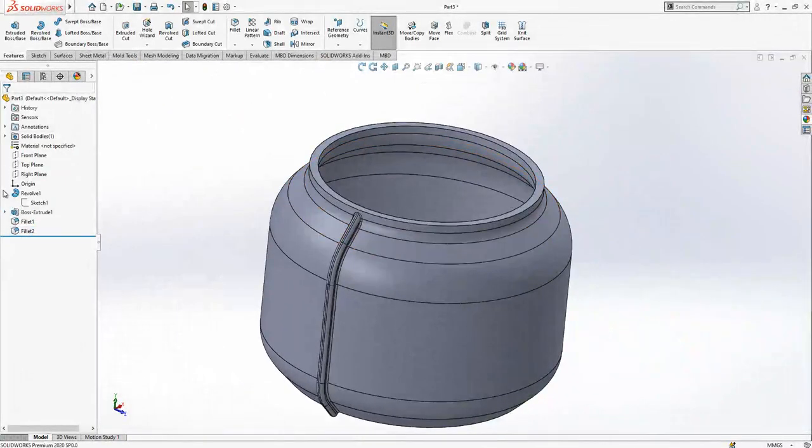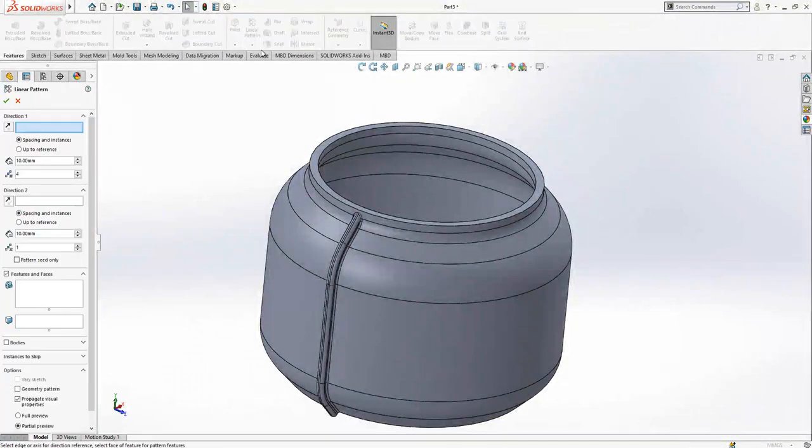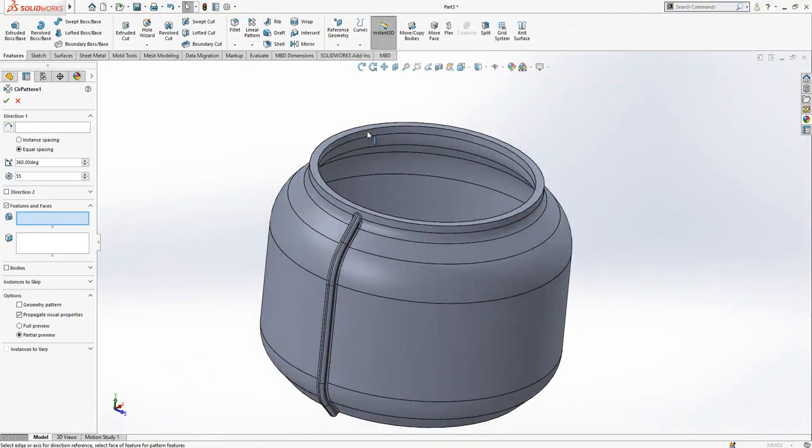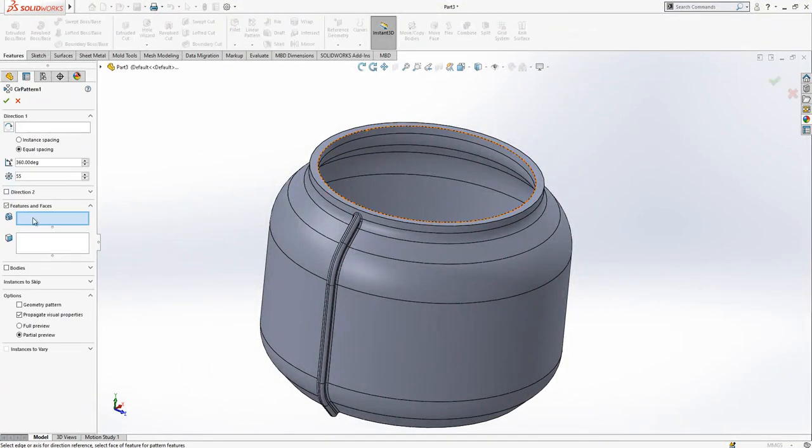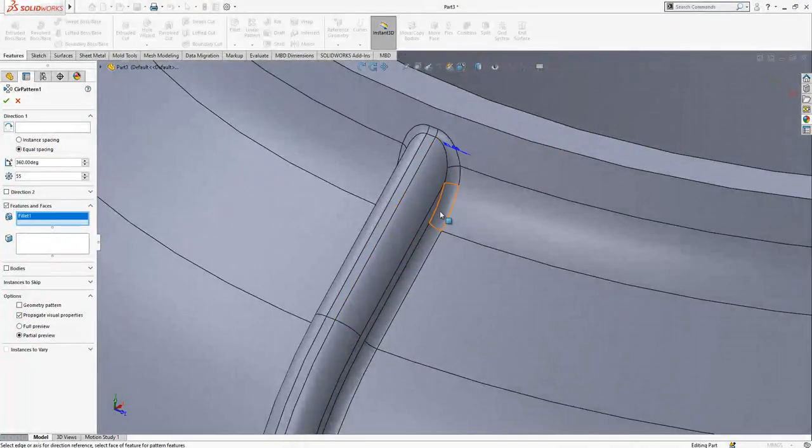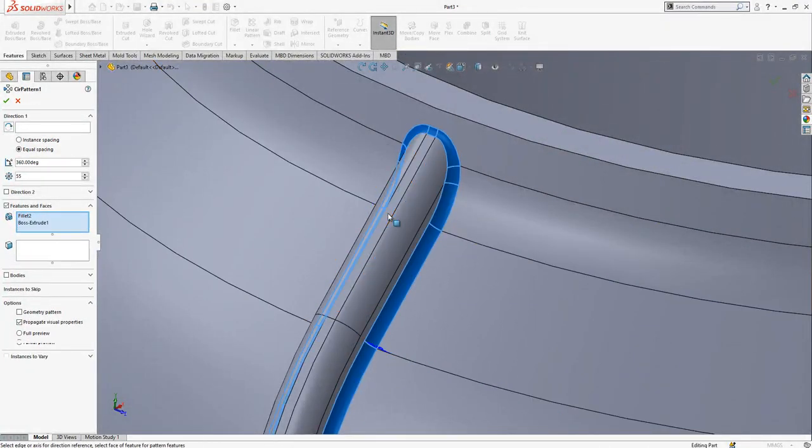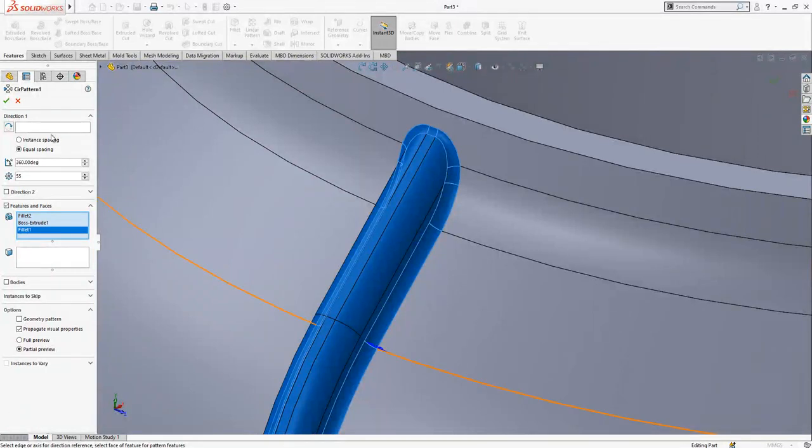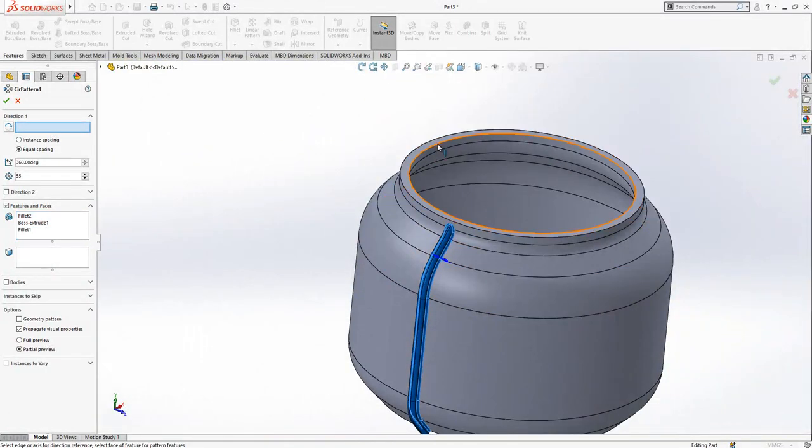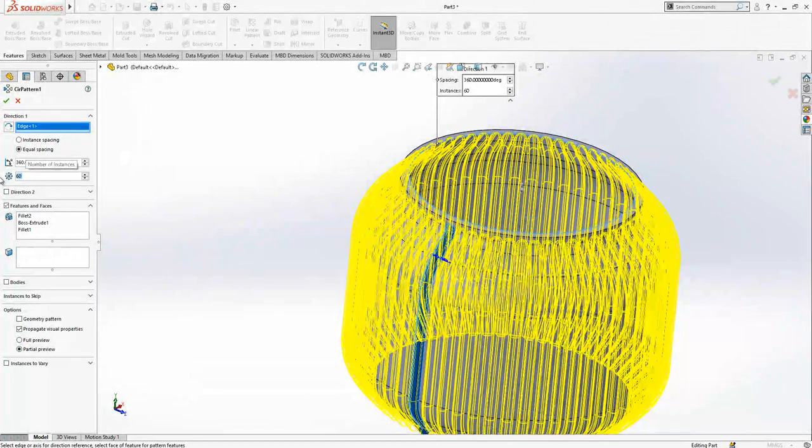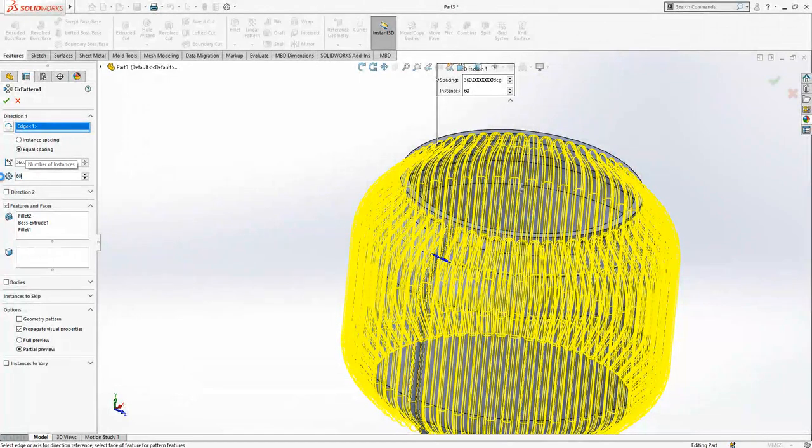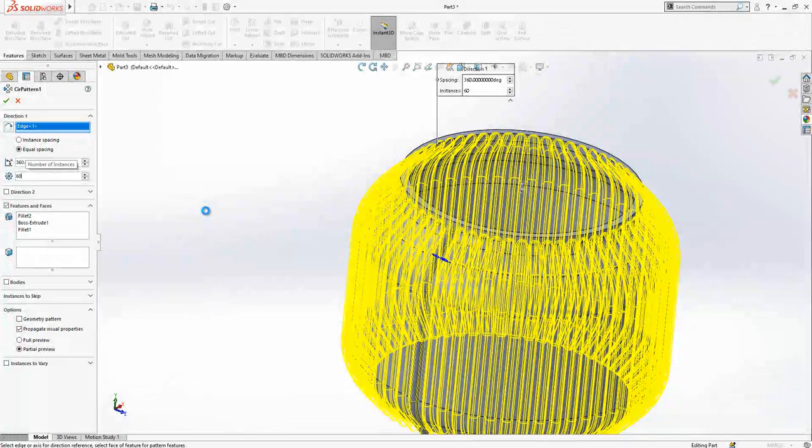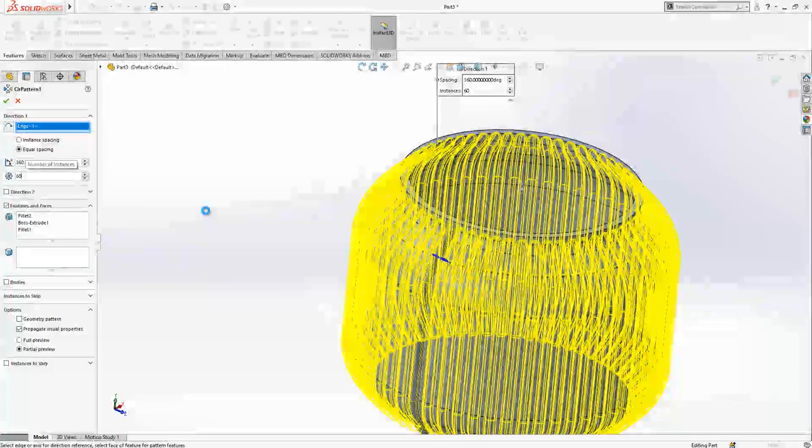Now we are coming here and selecting circular pattern. First I would like to select my object: fillet, fillet, fillet, this guy and this fillet. Number of instances will be here 60. And let's say okay. Program going to create for us a circular pattern. Almost done and operation is completed.